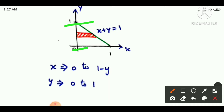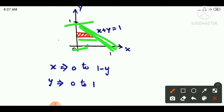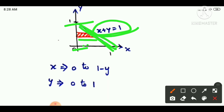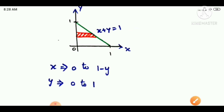The lower limit is 0 and the maximum y-axis value is 1, so y goes from 0 to 1. Y is constant. Now, how do we find x? The lower x limit is 0. The maximum limit comes from the line equation — the x value on the side is 1 minus y. So the x limit is 0 to 1 minus y. This is the horizontal strip.